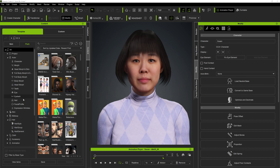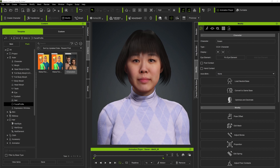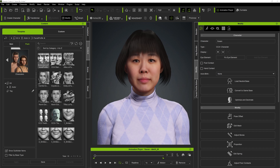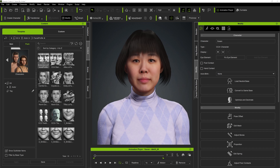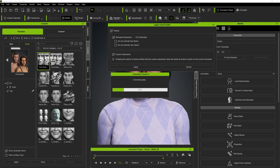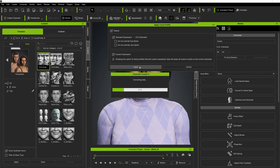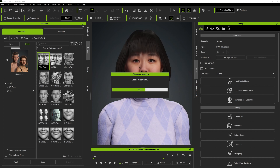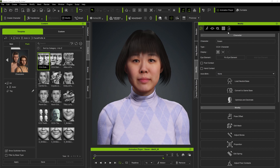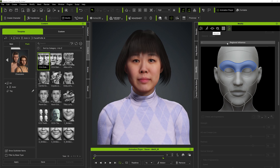In the Actor tab, go to the Facial Profile, then go into Characters and apply the CC4 Extended Profile. This just ensures that the wrinkles are perfectly in place and don't overdo it with the expressions. Hit Apply, and that will apply that profile.